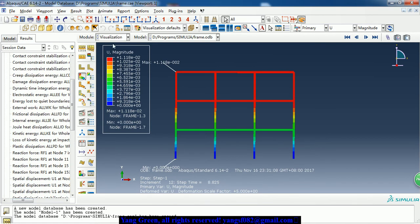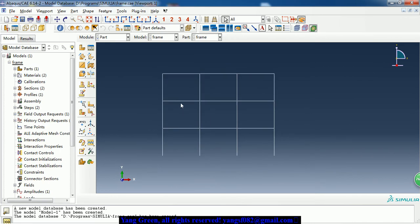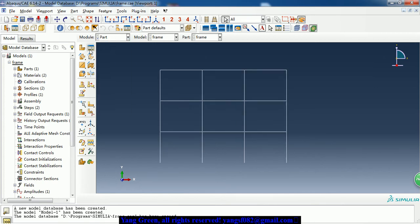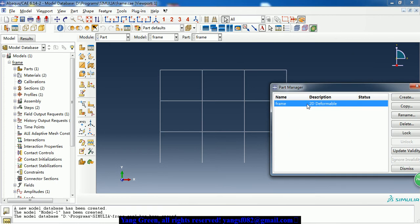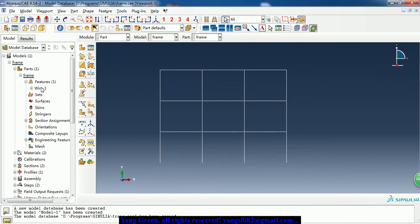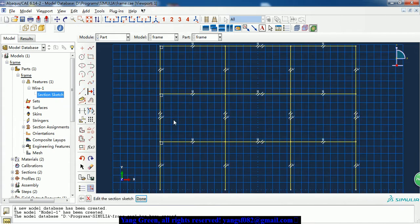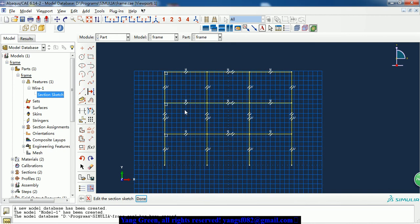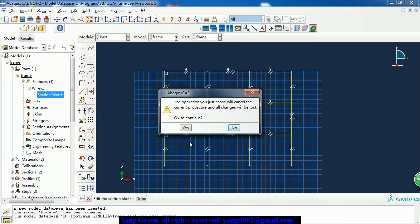Let me take you through the example. The first part - we have only one part here, it is a 2D deformable frame. Here is the sketch - it's a simple sketch, and I can give you the dimensions. All members have equal length. This is the sketch.